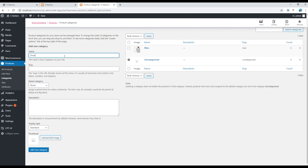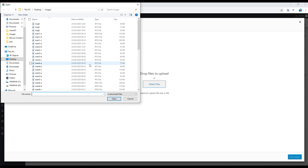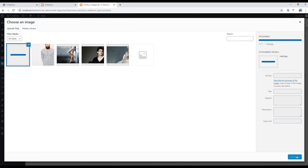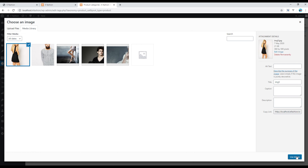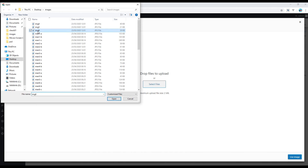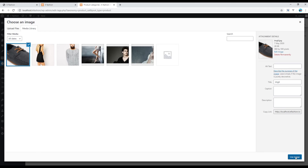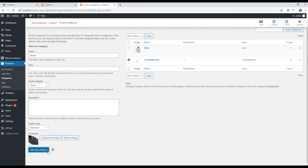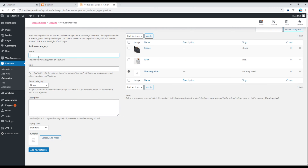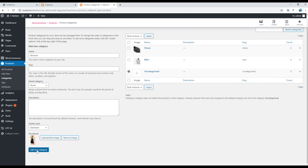Again, let's create another category called 'Shoes'. If you have an image you can click on the upload button and choose the image. Click on Add New Category, then I will add one last category, choose the image, and click on Add New Category.